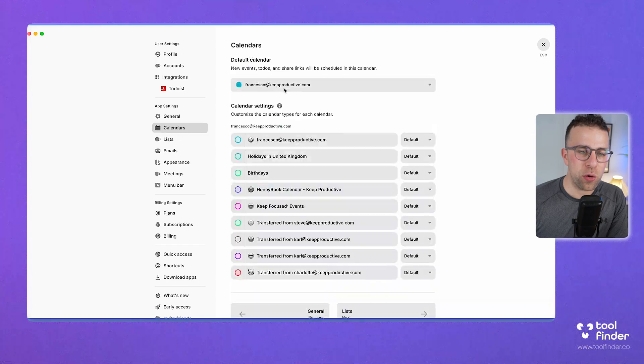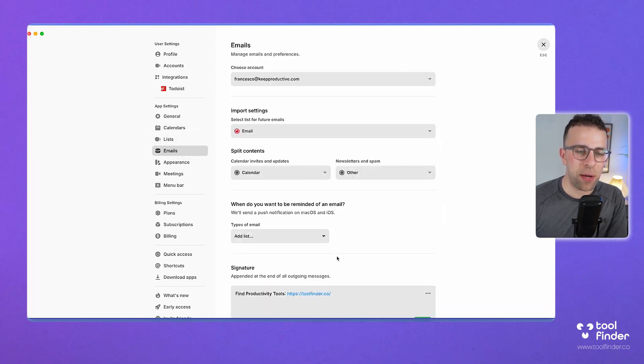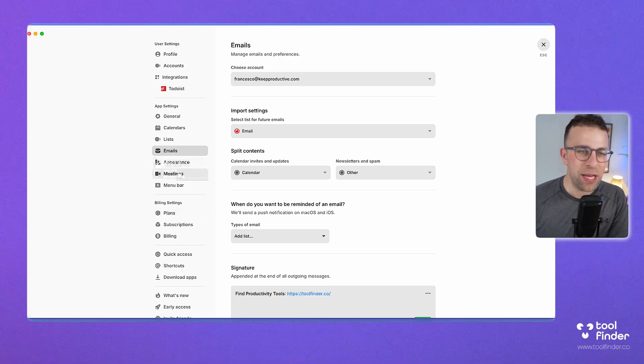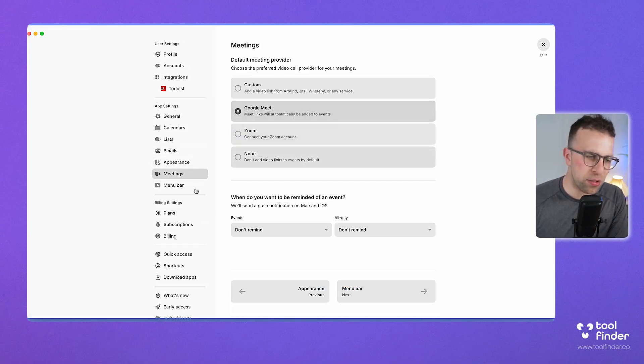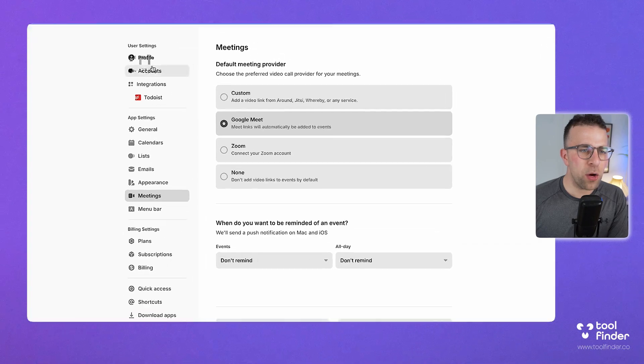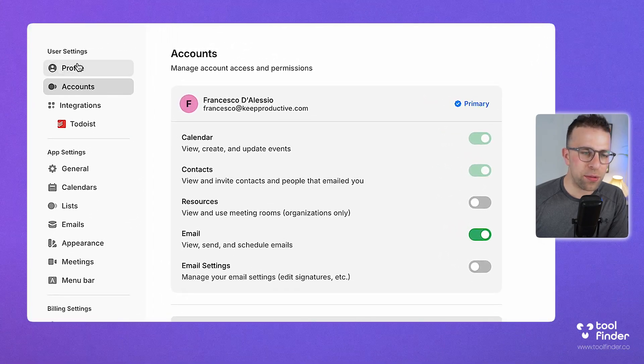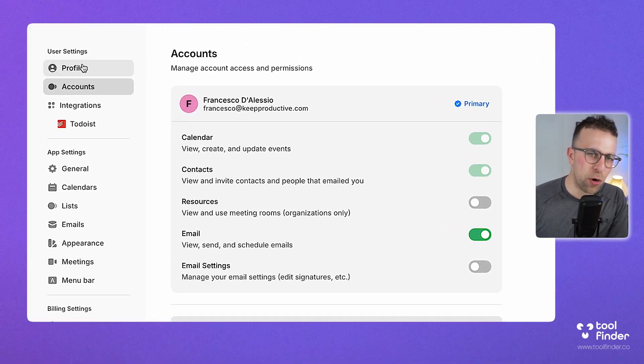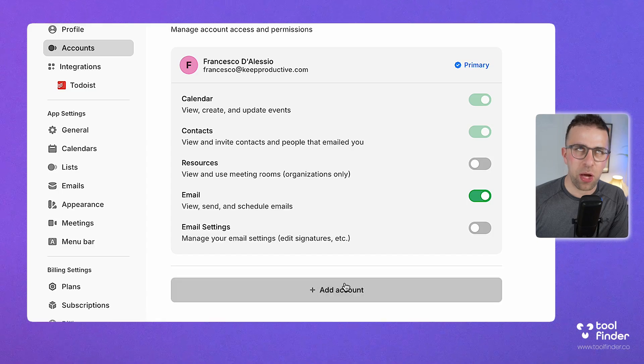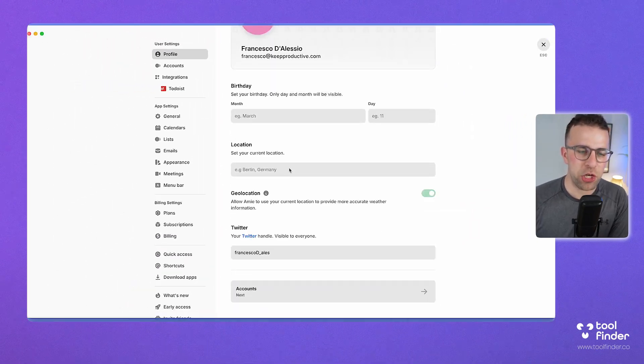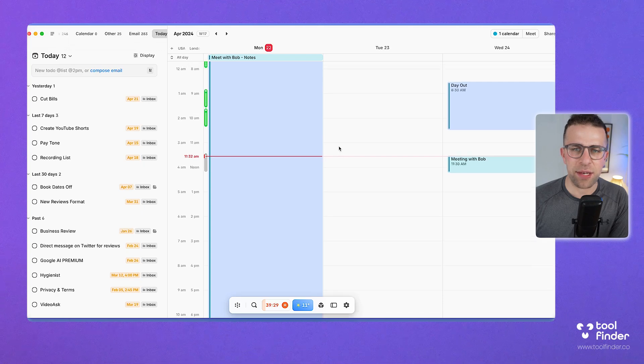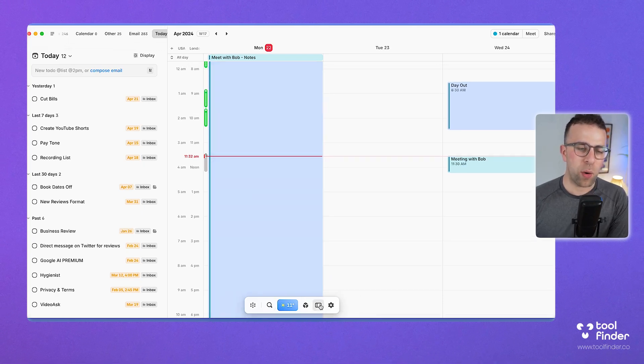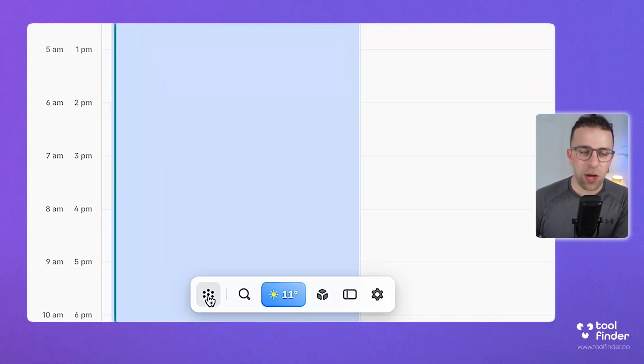There's also your calendar setups and what you want to view, as well as your lists and emails and where they come in, plus meetings as well. I usually use Google Meet, so it saves me a bit of time. If I go to accounts, I can see what accounts I have switched on or off. You can bring in multiple accounts, I believe in the paid plan. You can change your profile information. It's quite customizable, and your account is still going.